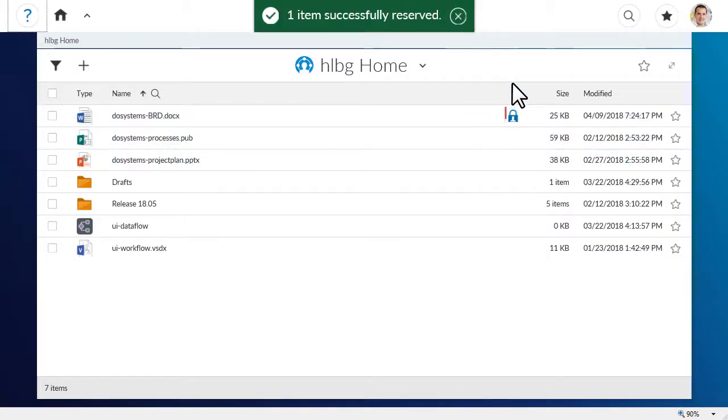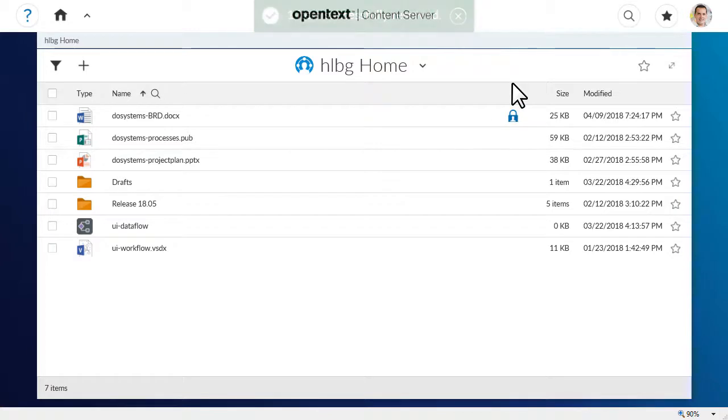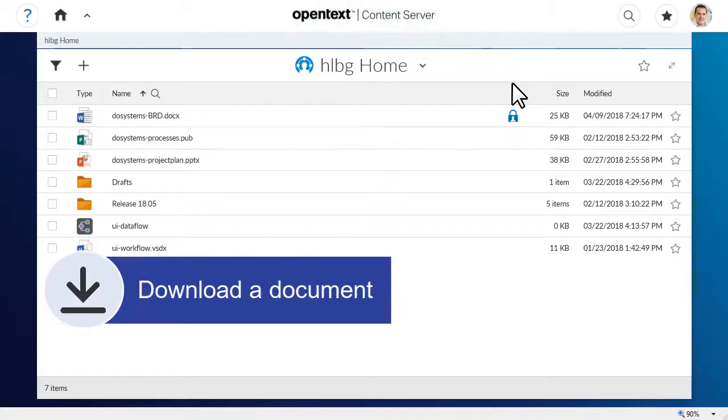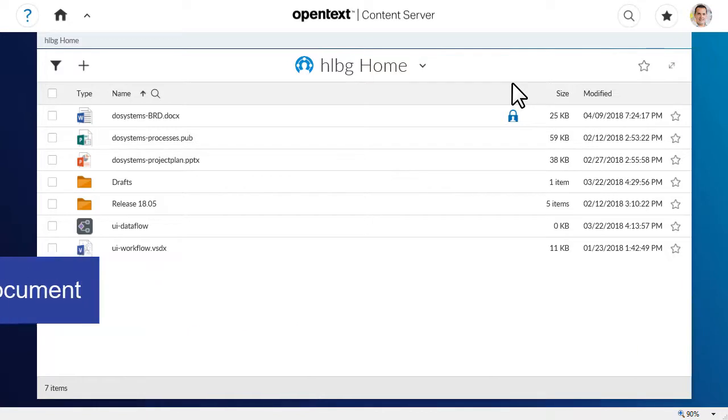The lock icon shows that a document is reserved. Now you can download and edit the document without worrying about your changes conflicting with another user's changes.